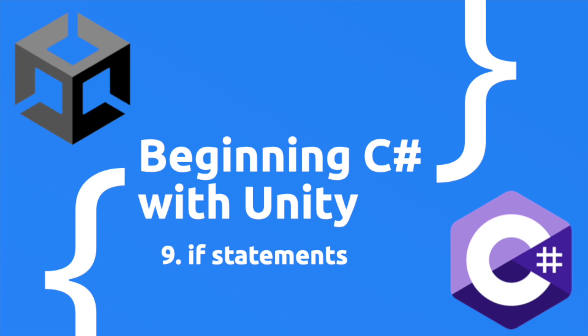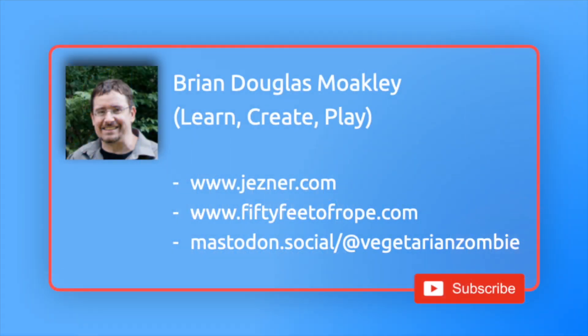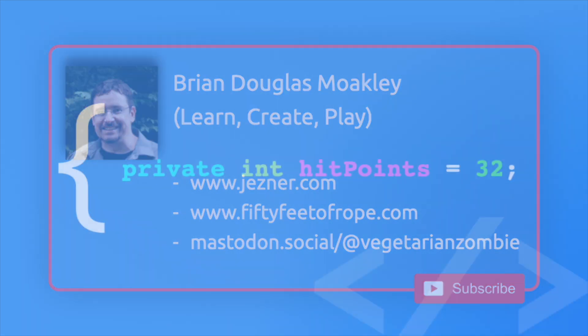Hey, what's up everybody? This is Vegetarian Zombie from Learn, Create, Play with a new episode about learning C Sharp with Unity. This is a course that aims to teach you the C Sharp language even if you have zero programming experience. If you find this video useful, please give it a like, and if you are interested in this course and other courses on Unity development, make sure to hit that subscribe button.